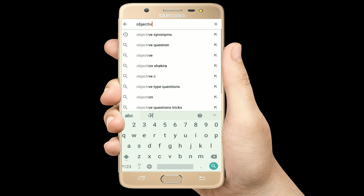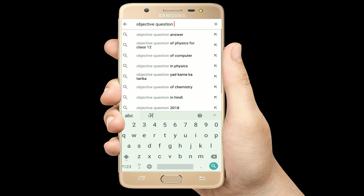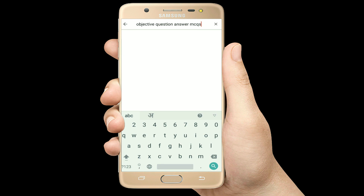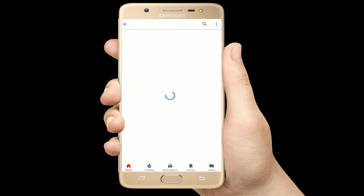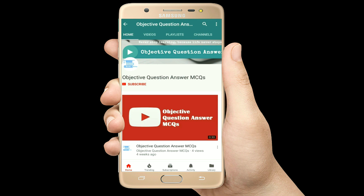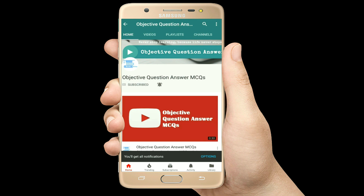Hello, welcome to Objective Question Answer MCQs YouTube channel. With positive vibes, let's start this video.